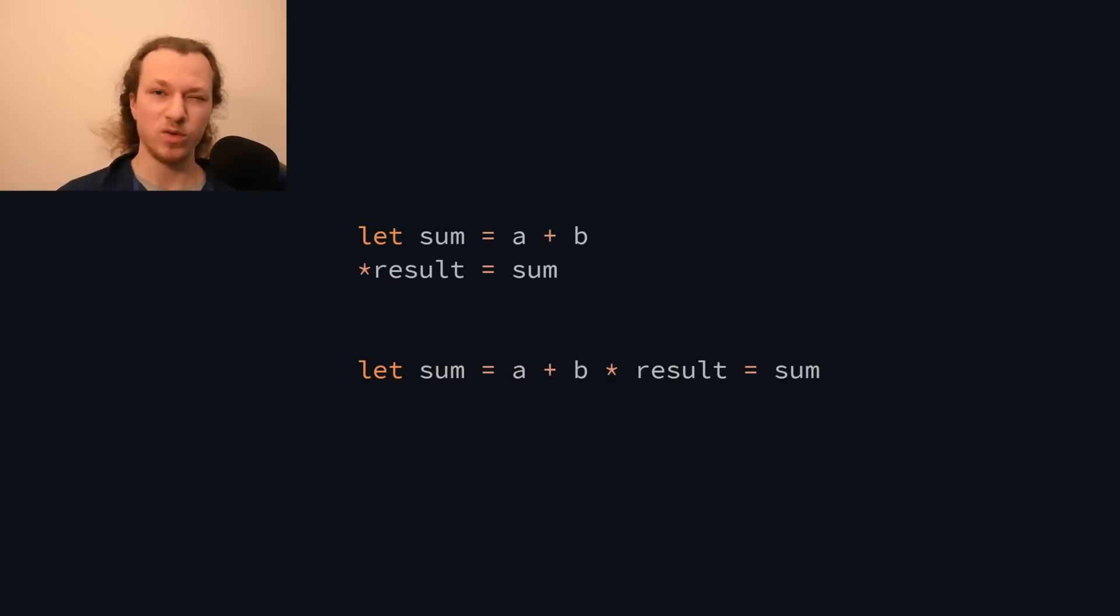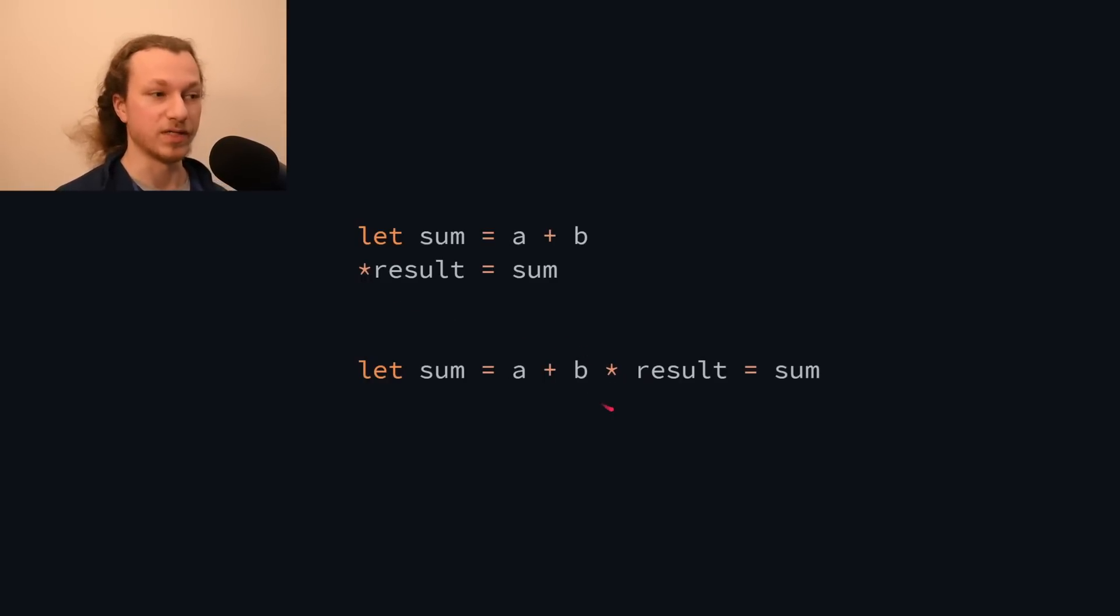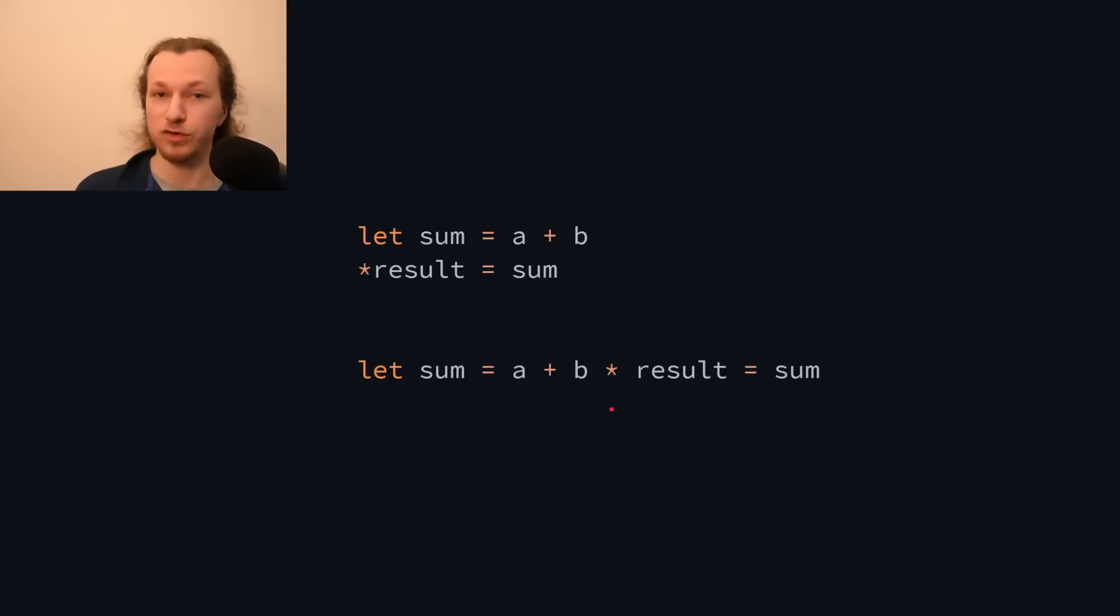While the rule works for my language, it wouldn't actually work for Go, because the compiler would confuse dereferencing with multiplication, but since my language doesn't have pointers, that's not an issue.